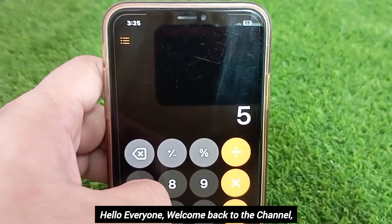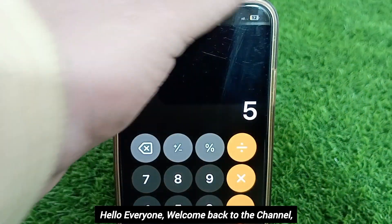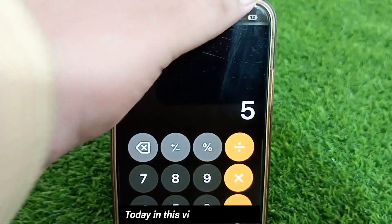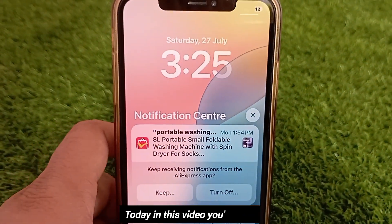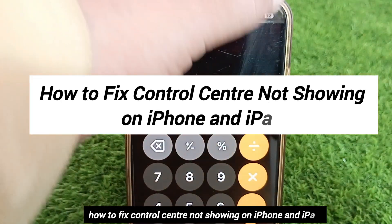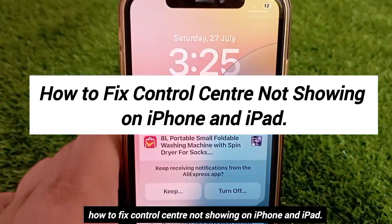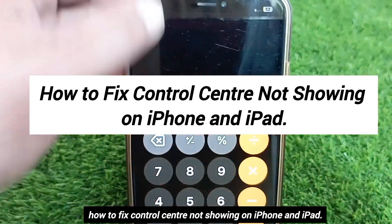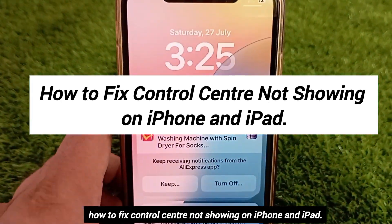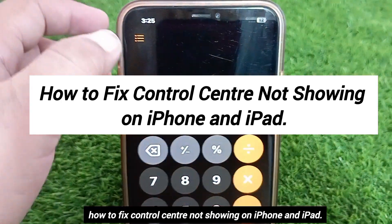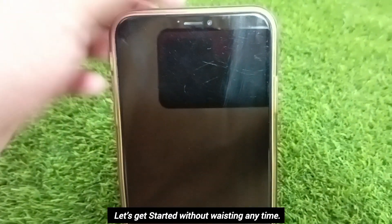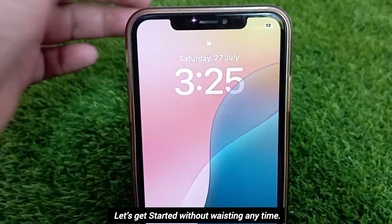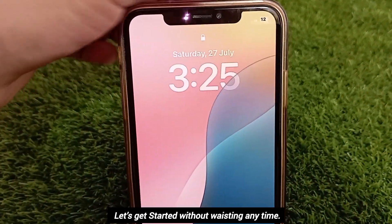Hello everyone, welcome back to the channel. Today in this video you'll learn how to fix Control Center not showing on iPhone and iPad. Let's get started without wasting any time.